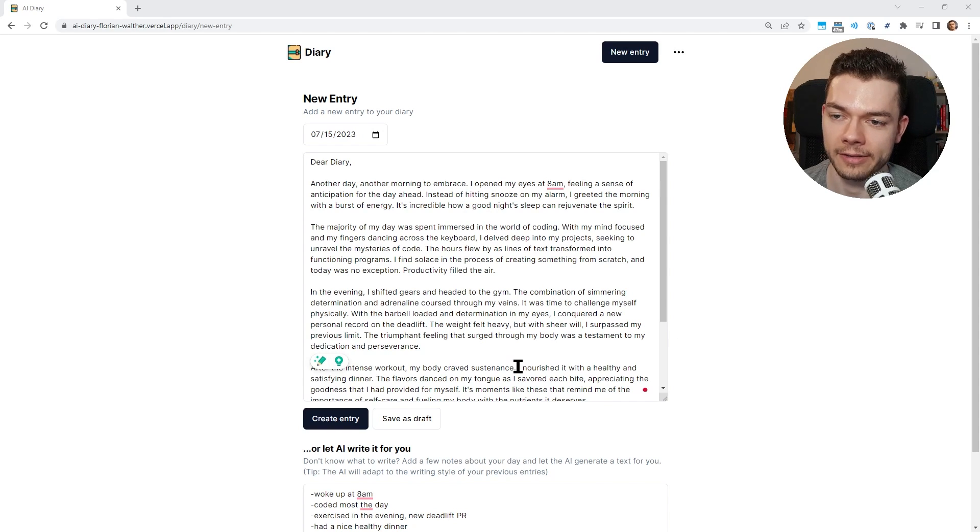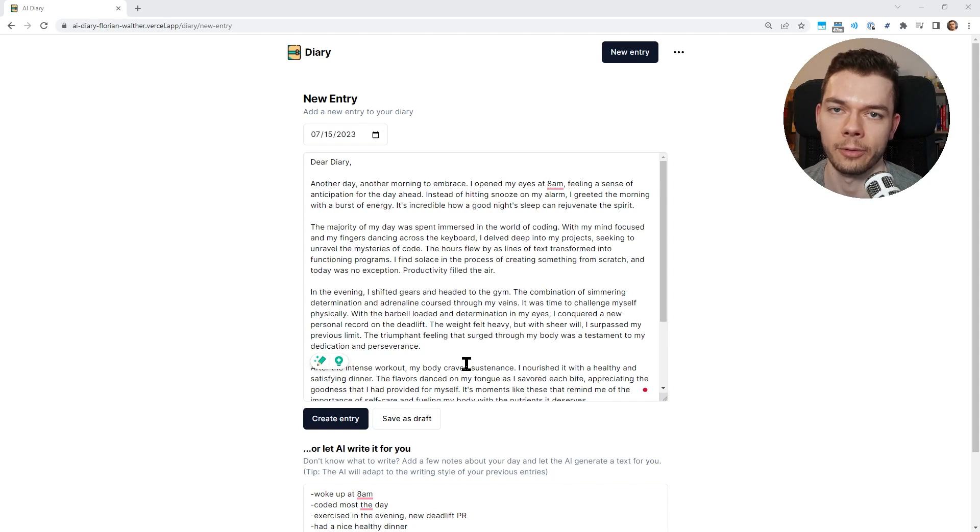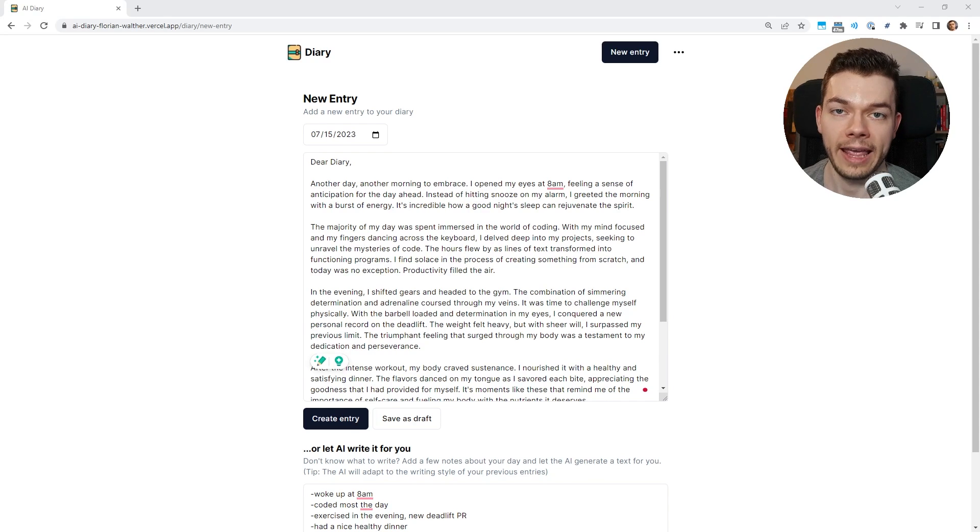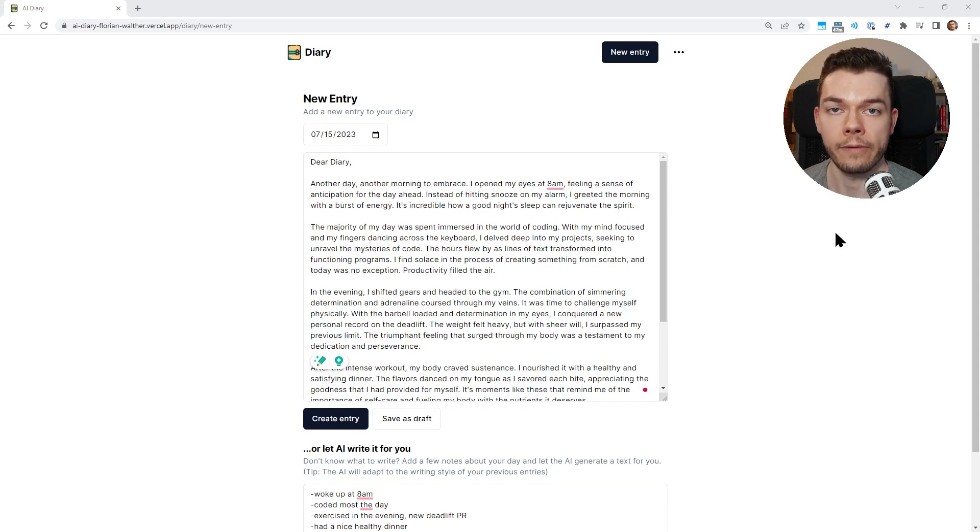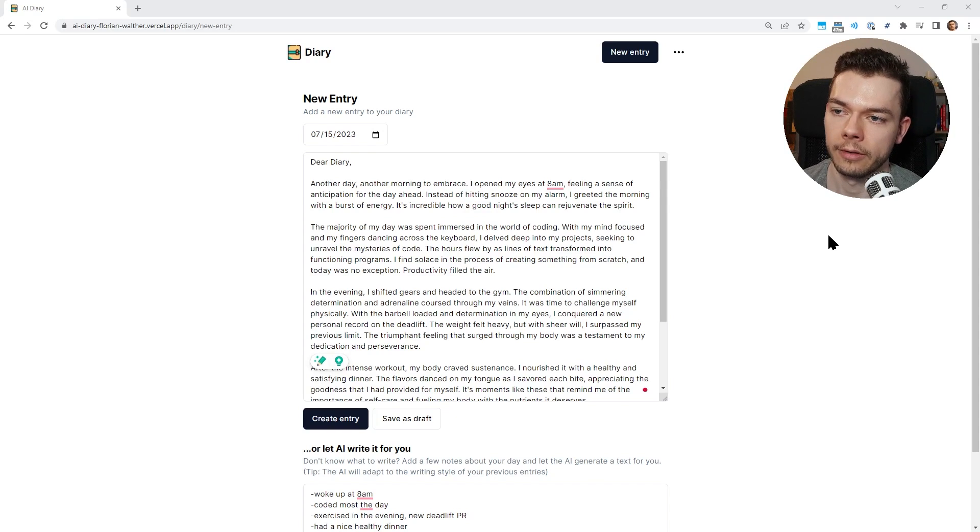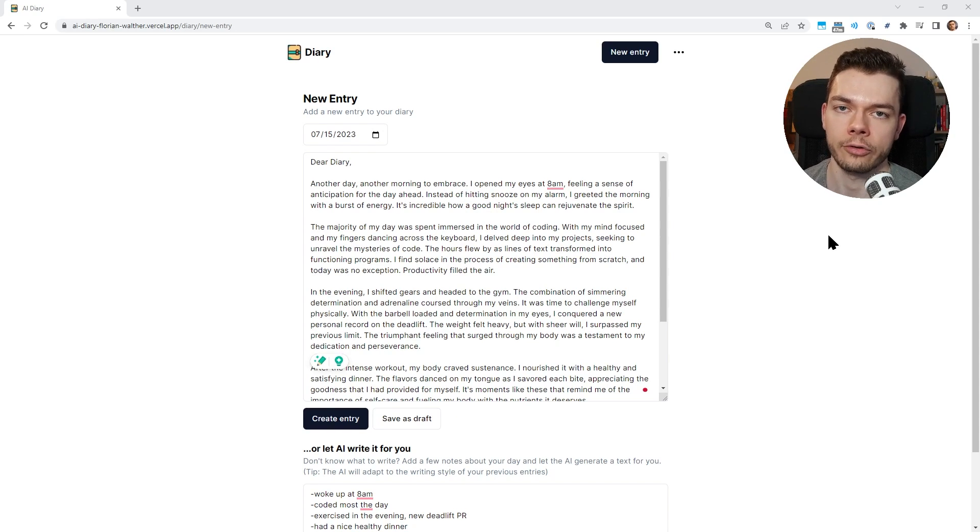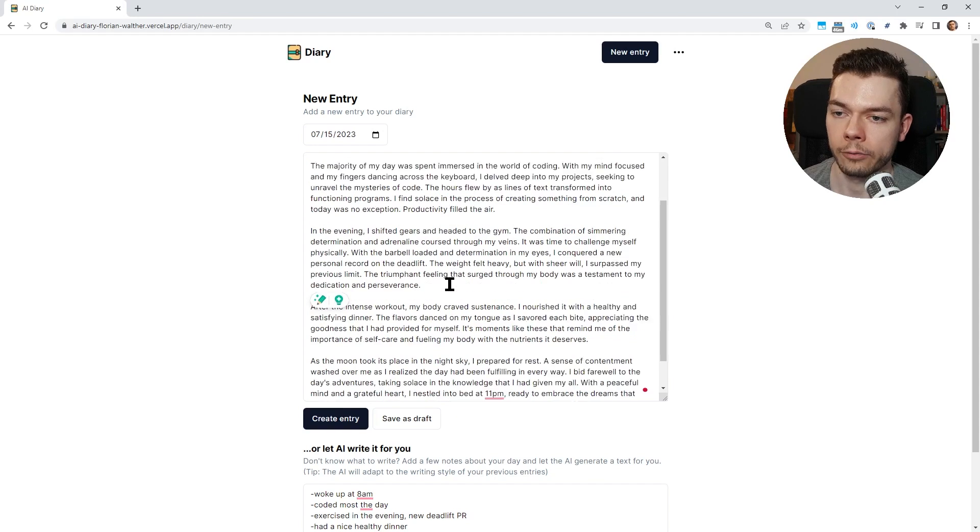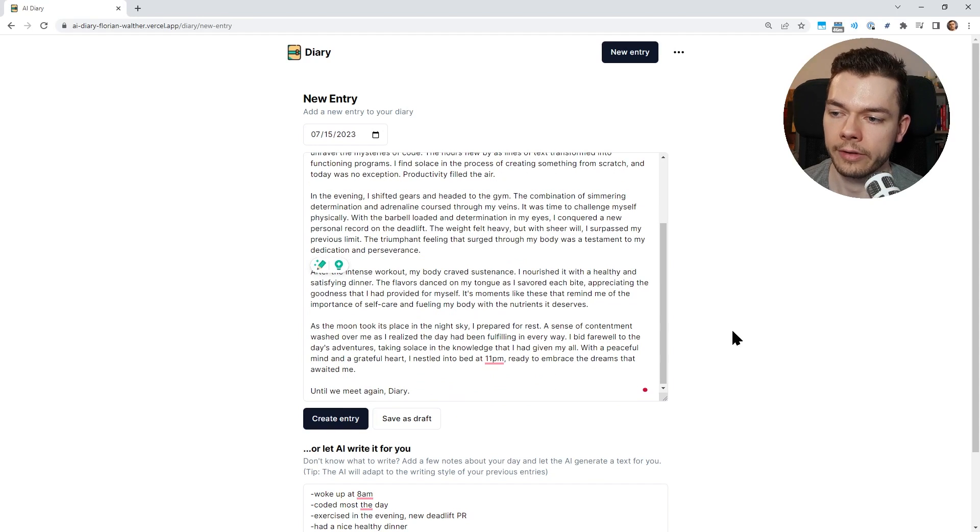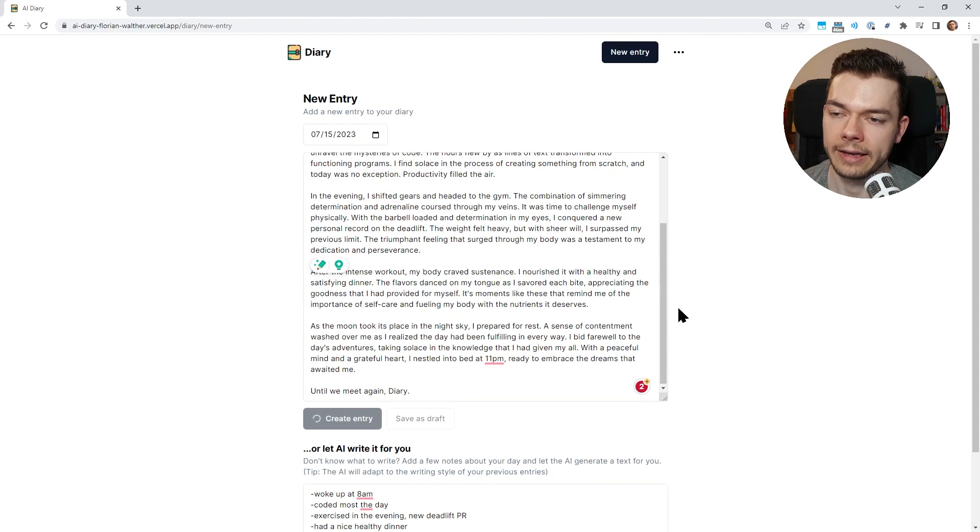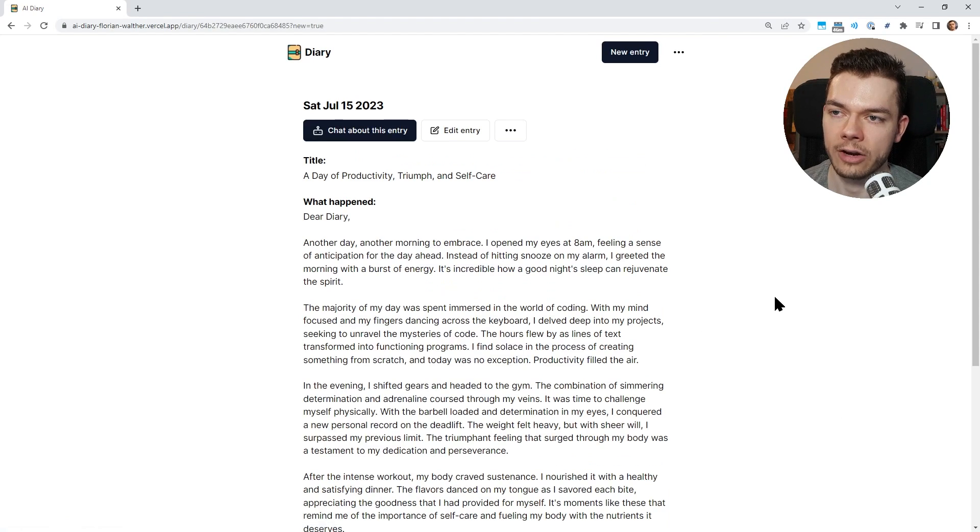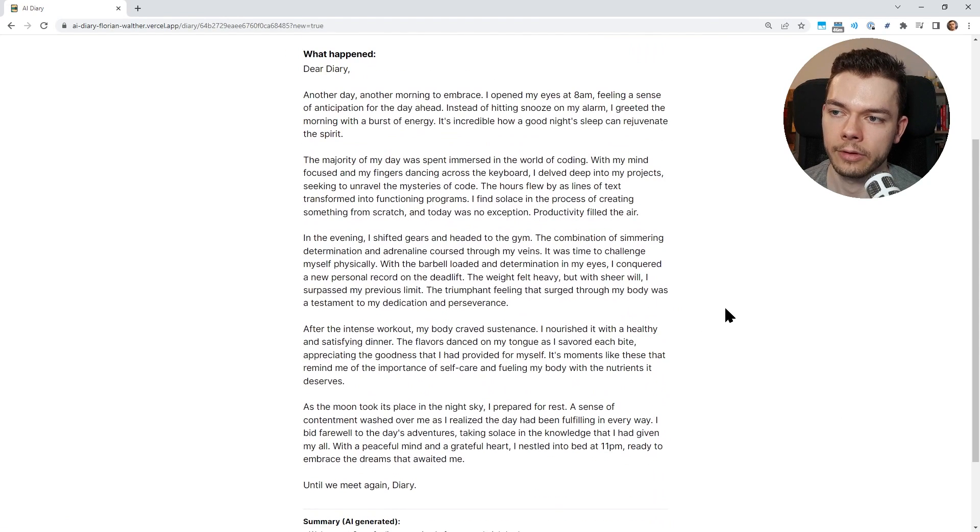Now the AI still sounds a bit dramatic sometimes when it writes these texts. For example, with the barbell loaded and determination in my eyes, I conquered a new personal record. It sounds good, it's a bit dramatic, but I actually made it so that it should adapt to the writing style of your previous few entries in your diary. So it should start writing like you would write your own entry. We can now change this if we want, but let's just create this entry for now.